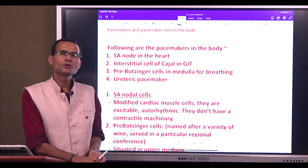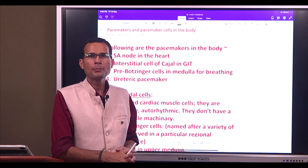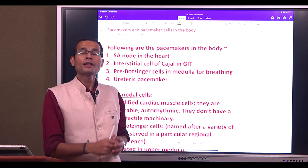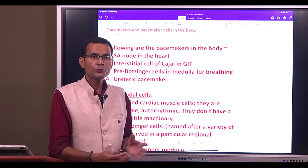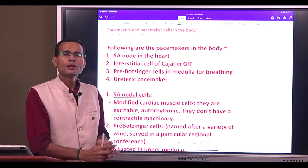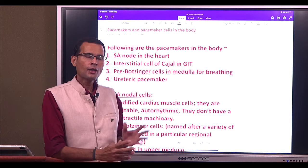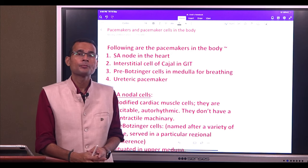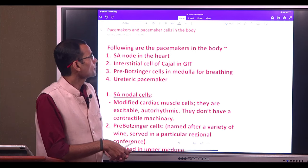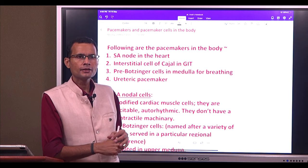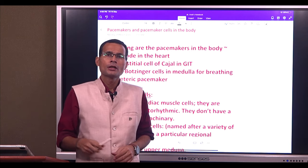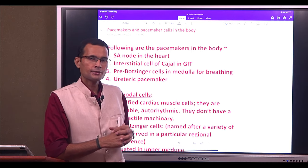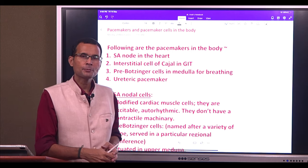Hello friends, my dear students and members of the fraternity of physiology and medicine. Hope you all are staying safe and healthy. This video talks about the pacemakers in the body and pacemaker cells — what are the special features of pacemaker cells?